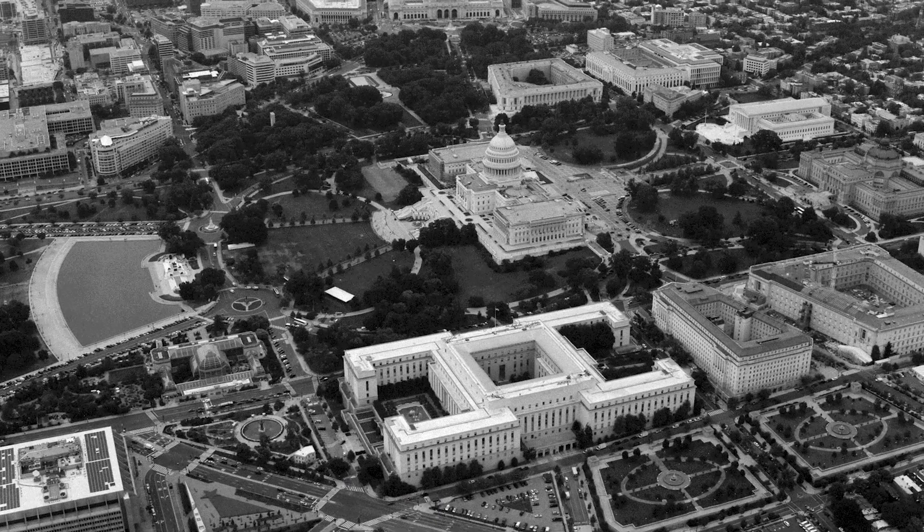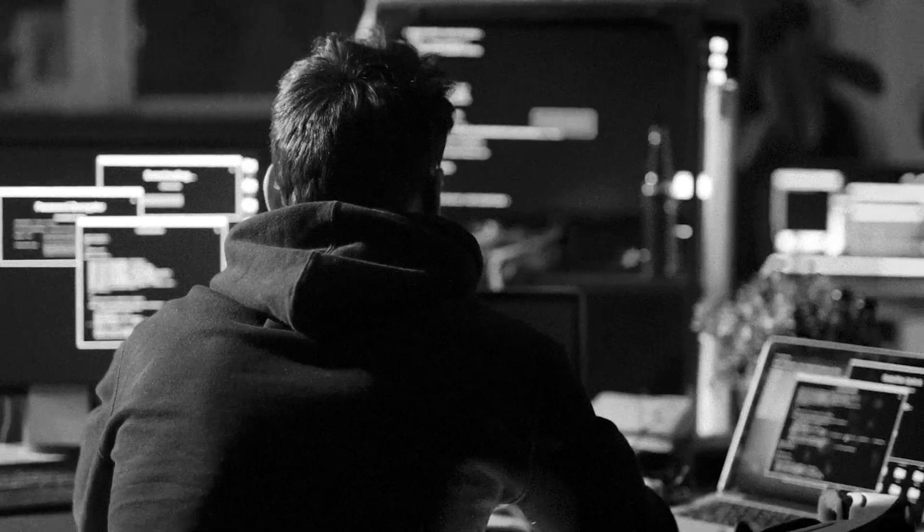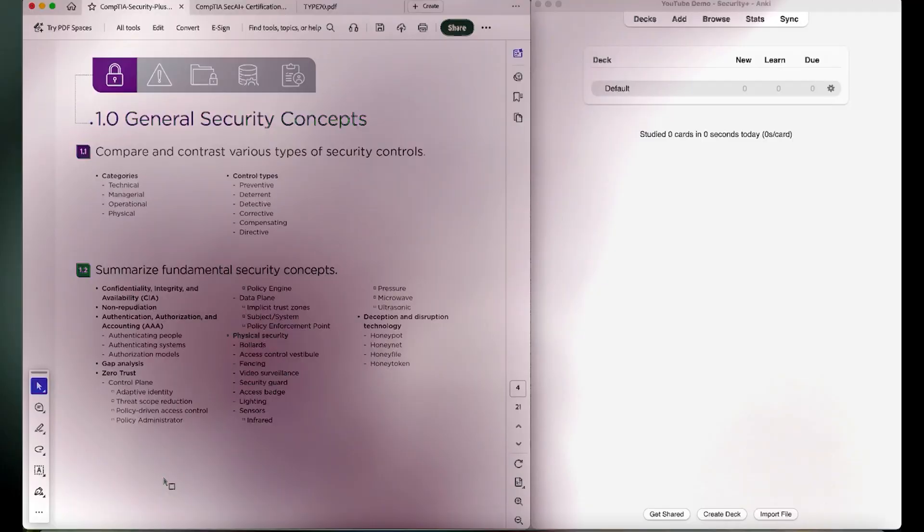Security Plus is really important. It serves as the foundation for all cybersecurity things. So anyone working in cybersecurity, I would expect them to understand and know all of the Security Plus objectives. It's also really important when it comes to getting federal jobs or working for some kind of defense contractor. They usually require you to have Security Plus plus one other certification.